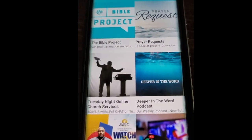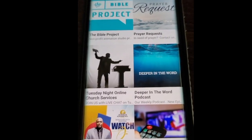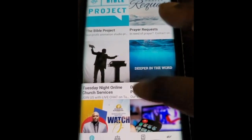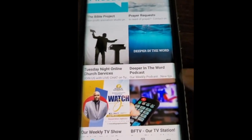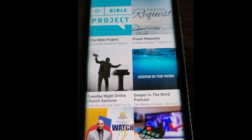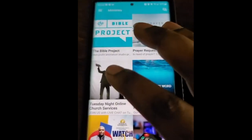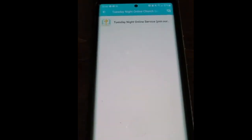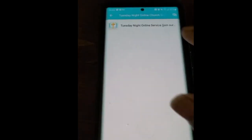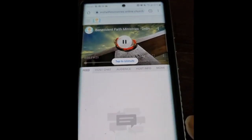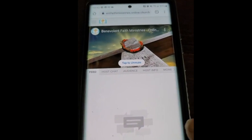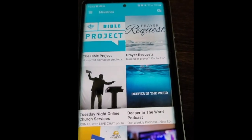Let's go back to our ministries. You see you have a number of options here. First and foremost, we've got our Tuesday night online service. That allows you to go to our online service every Tuesday night — it'll pop right up for you. There's our online services every Tuesday night for those that join us on Tuesdays.